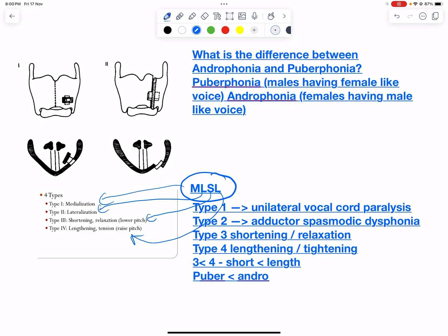In Type 1 we are doing medialization. In bilateral vocal cord paralysis the cords are in a paramedian position and there would not be sufficient air moving through, so medialization cannot be done in bilateral paralysis. It is done in unilateral paralysis, where medialization of the vocal cord is performed because airway exchange is effectively occurring through the other normal vocal cord, allowing sufficient airway gap for respiratory exchange.